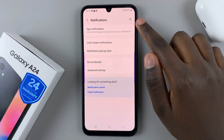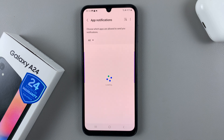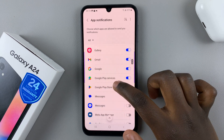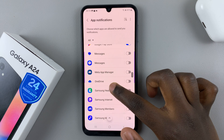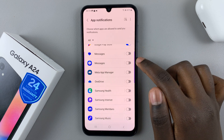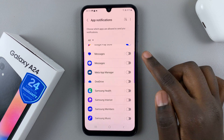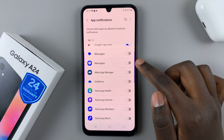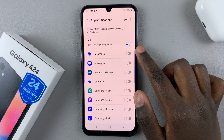Tap on App Notifications, then scroll through your app notifications and look for the messaging app. As you can see, I have two messaging apps: Google Messages and the default Samsung messaging app.